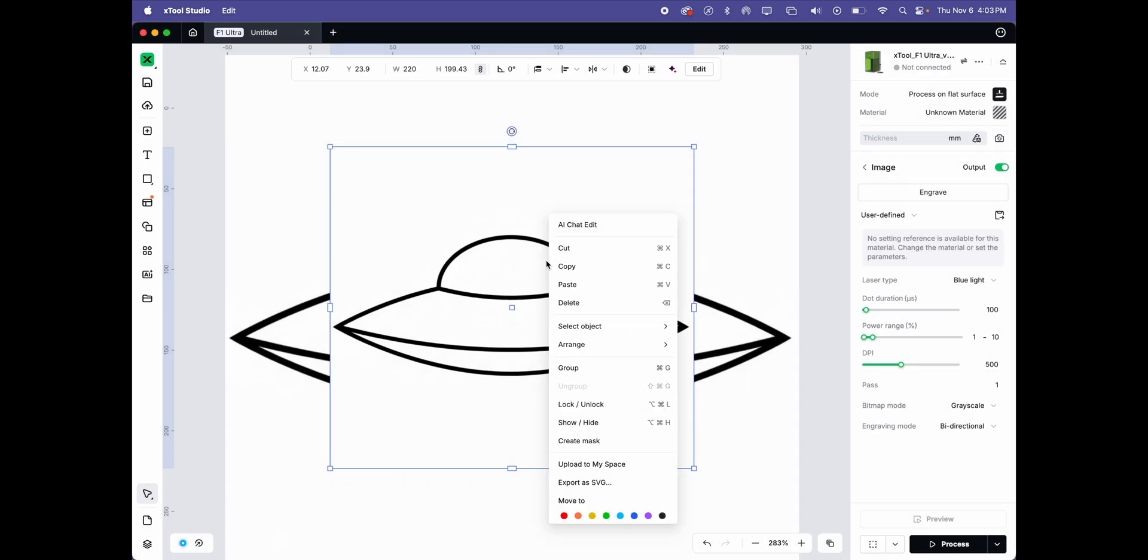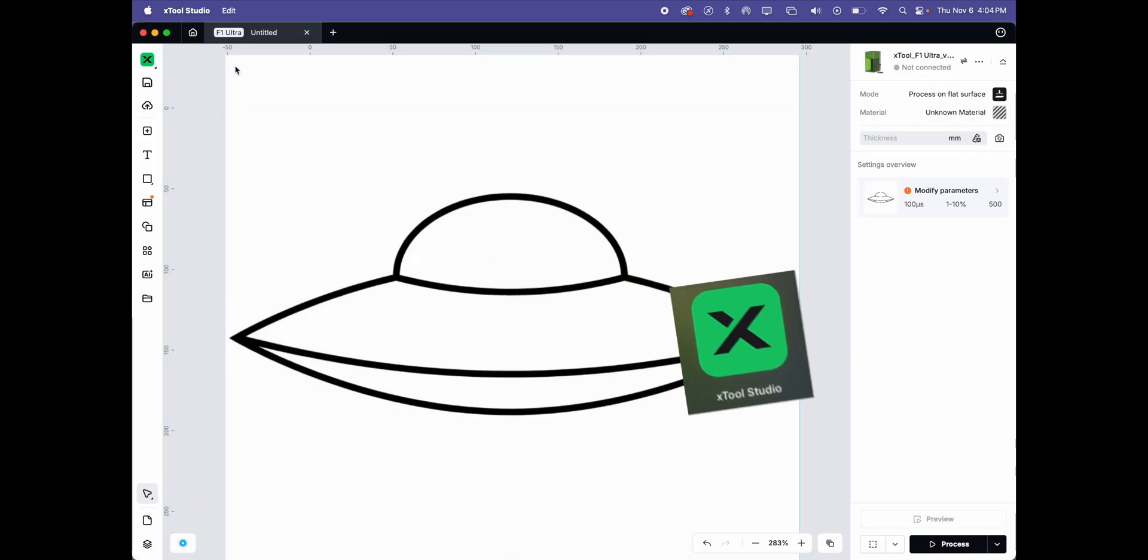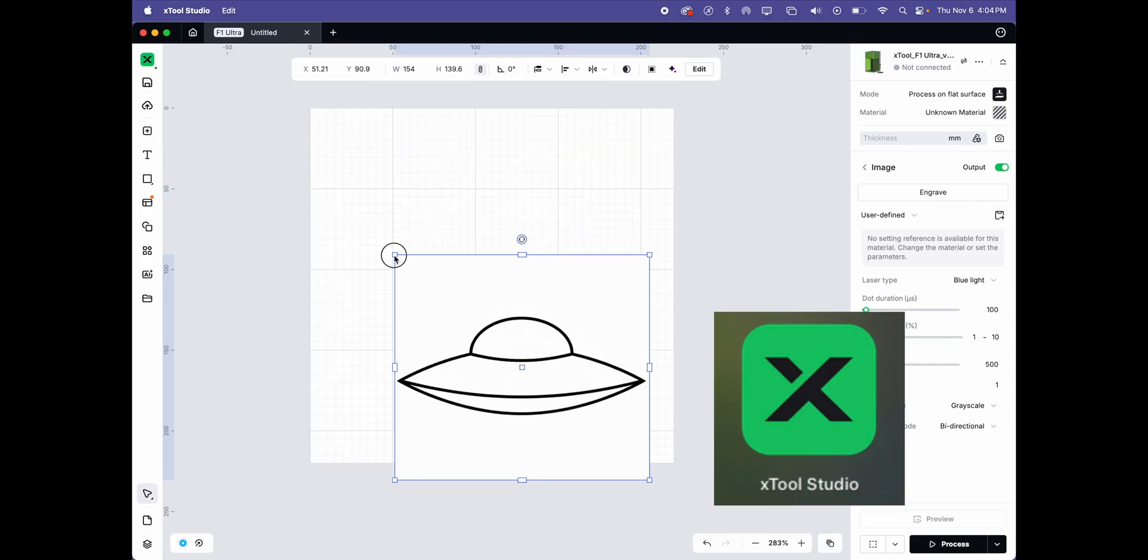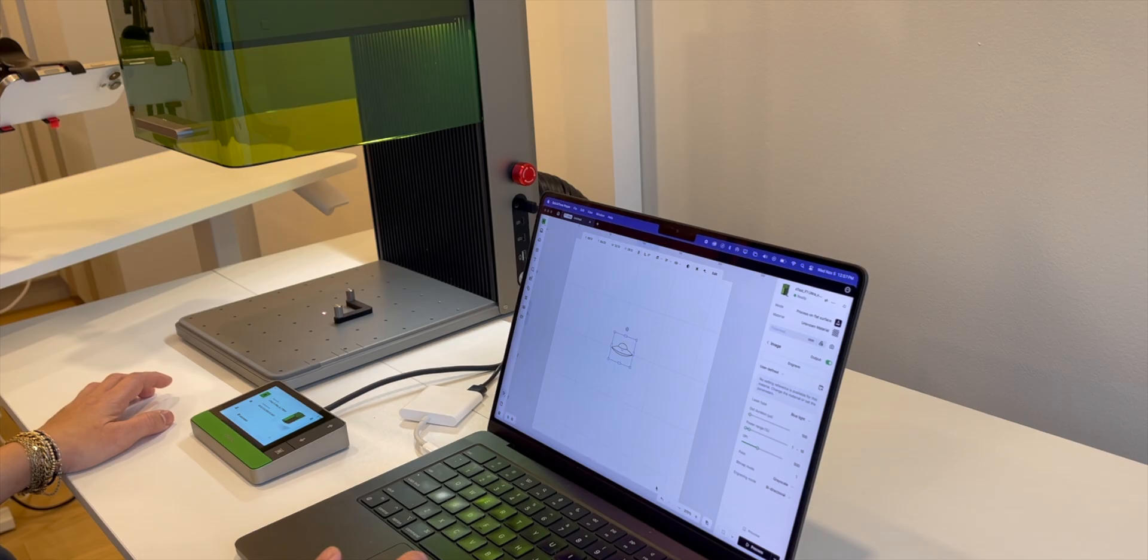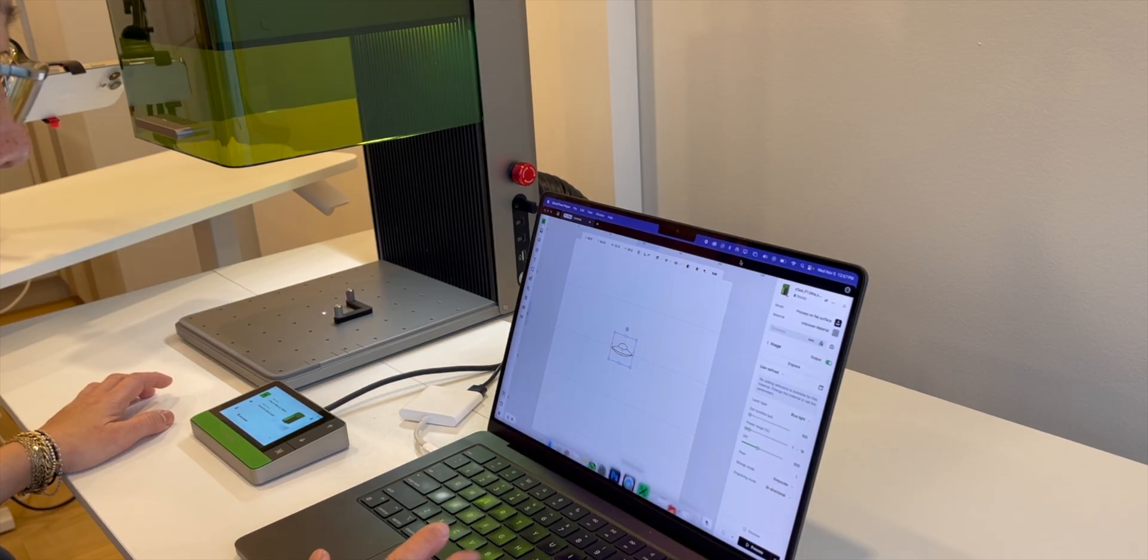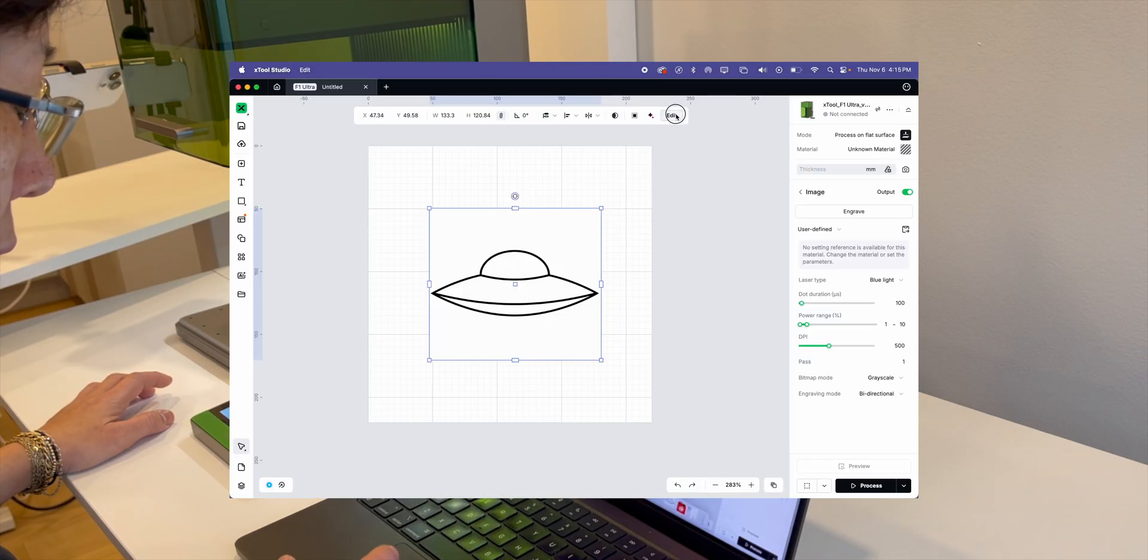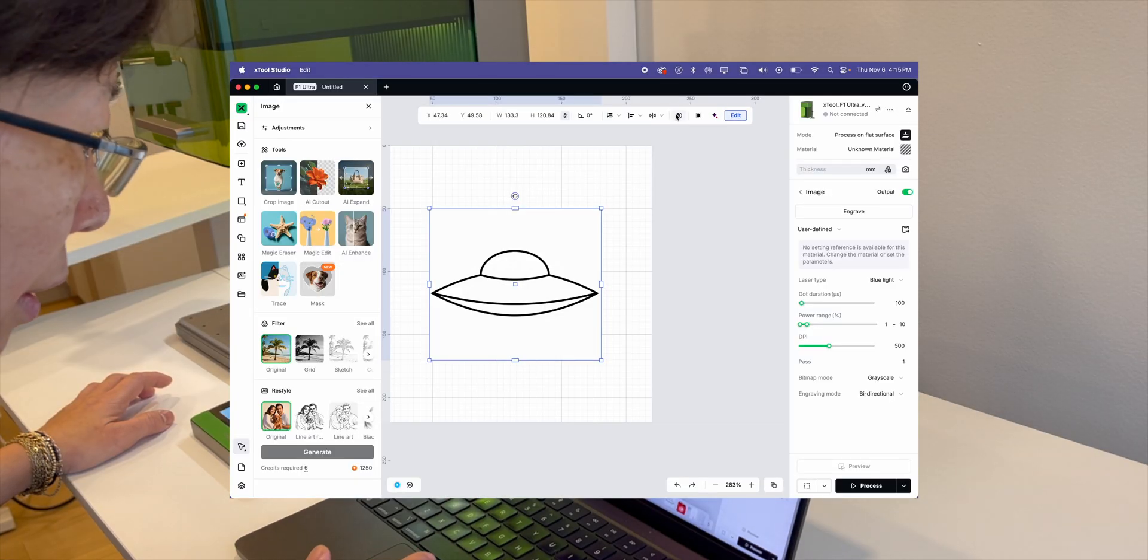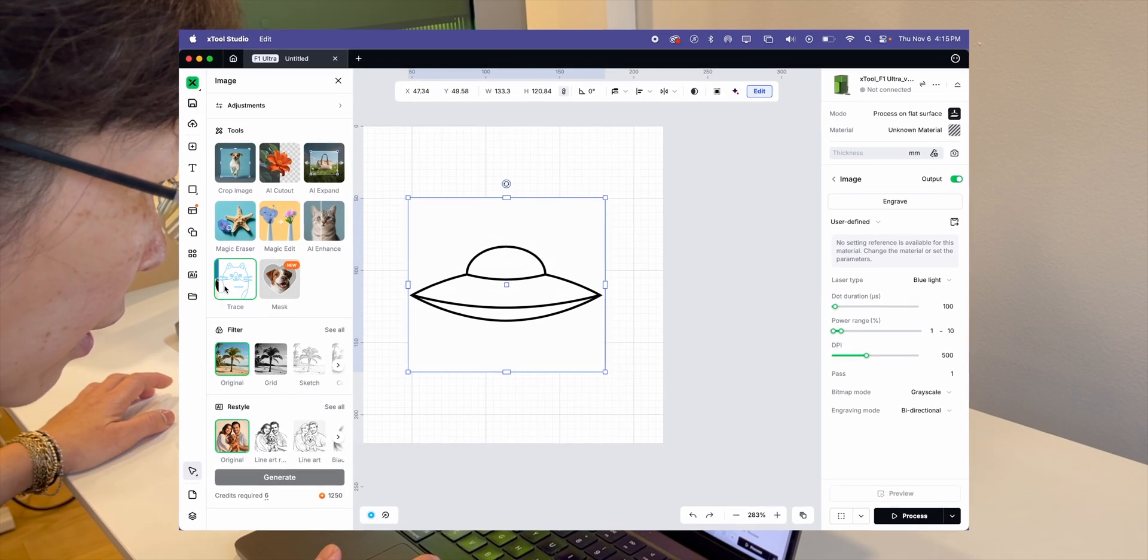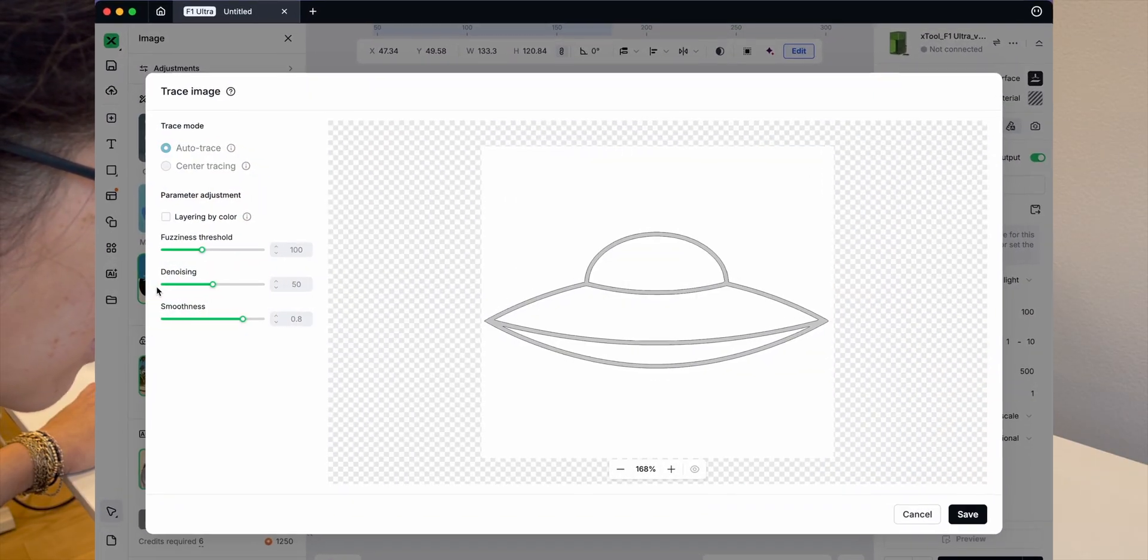How to turn a drawing into a vector file and remove the background using Xtool Studio software. Today I'm going to show you on the updated Xtool Studio software how easy it is to convert a JPEG file into a vector or SVG file which is needed for laser engraving.